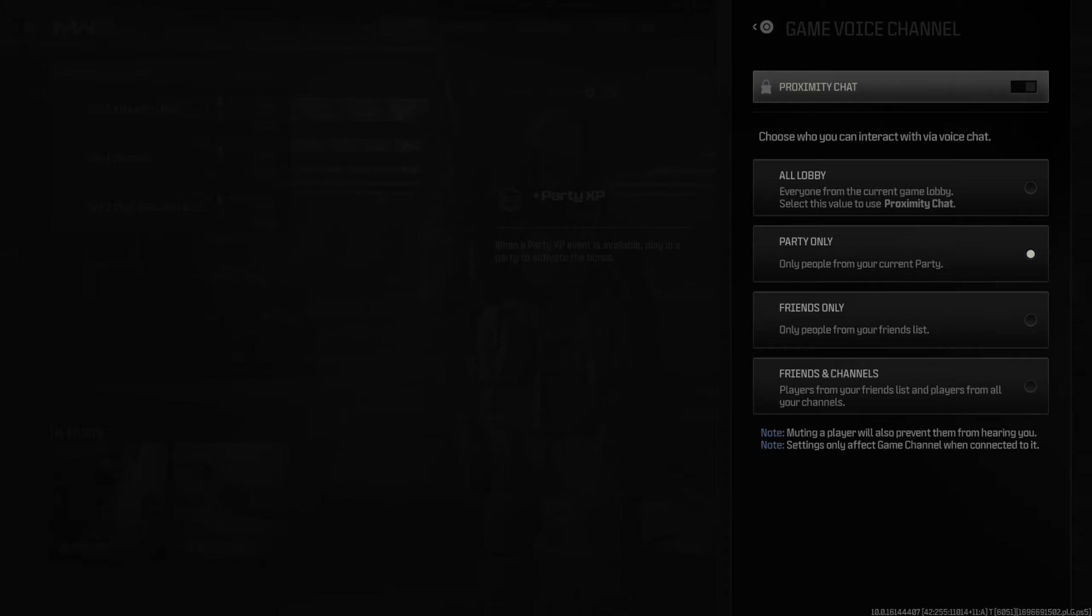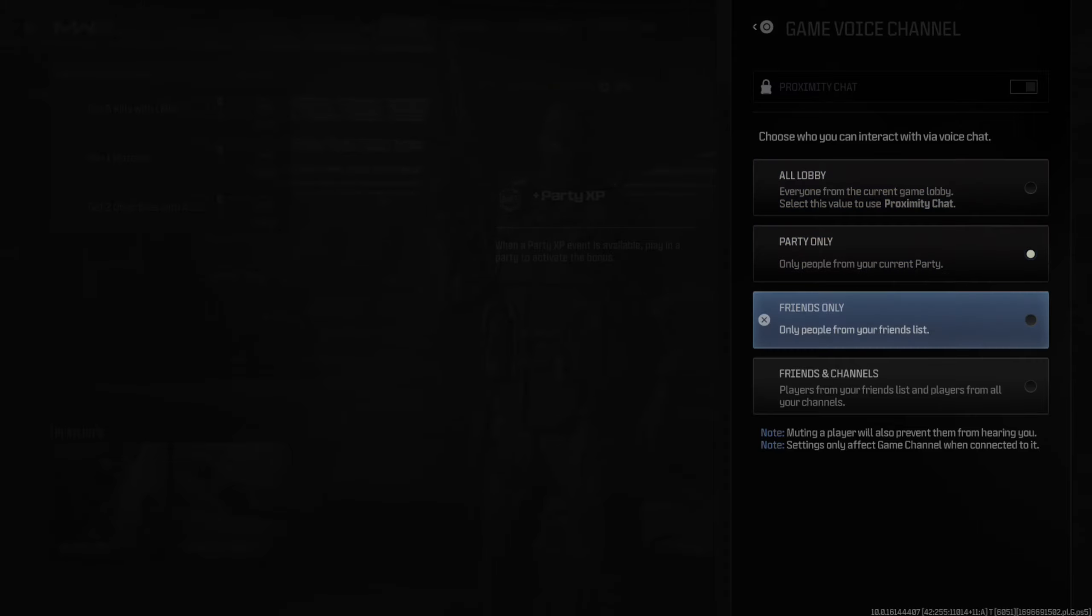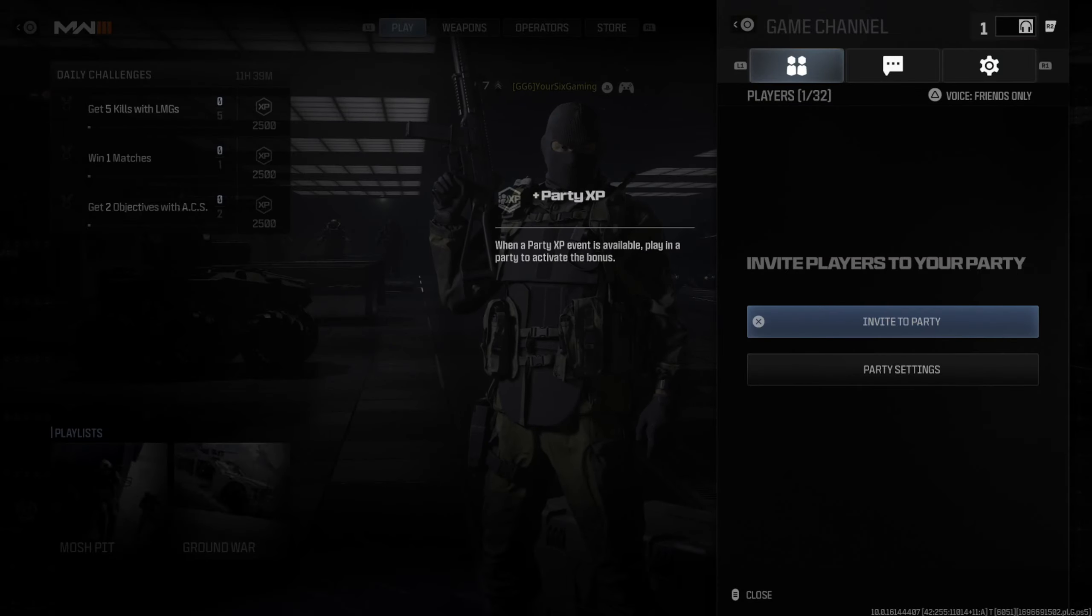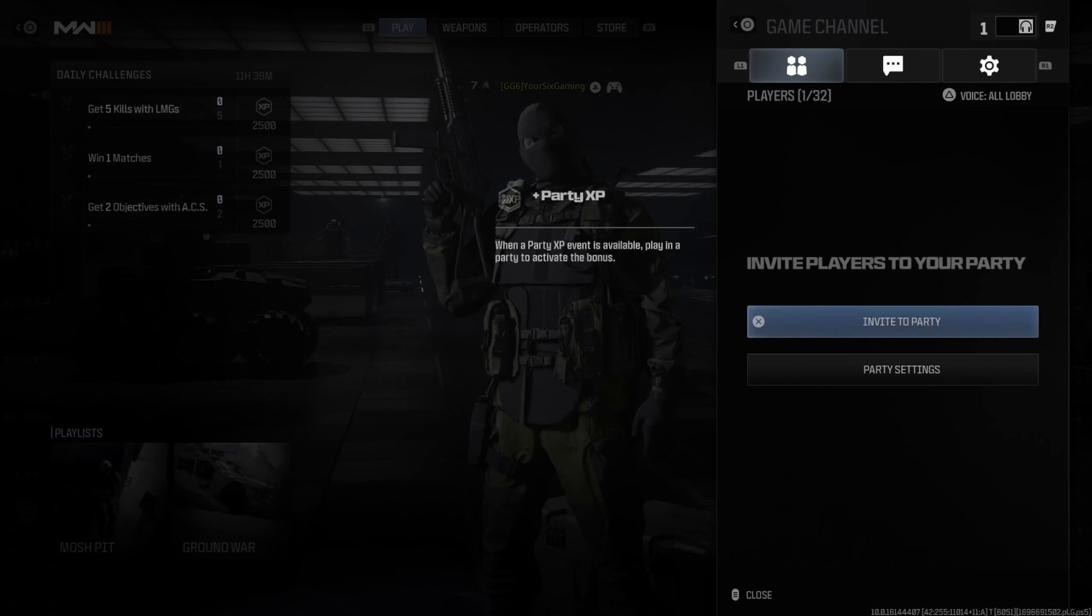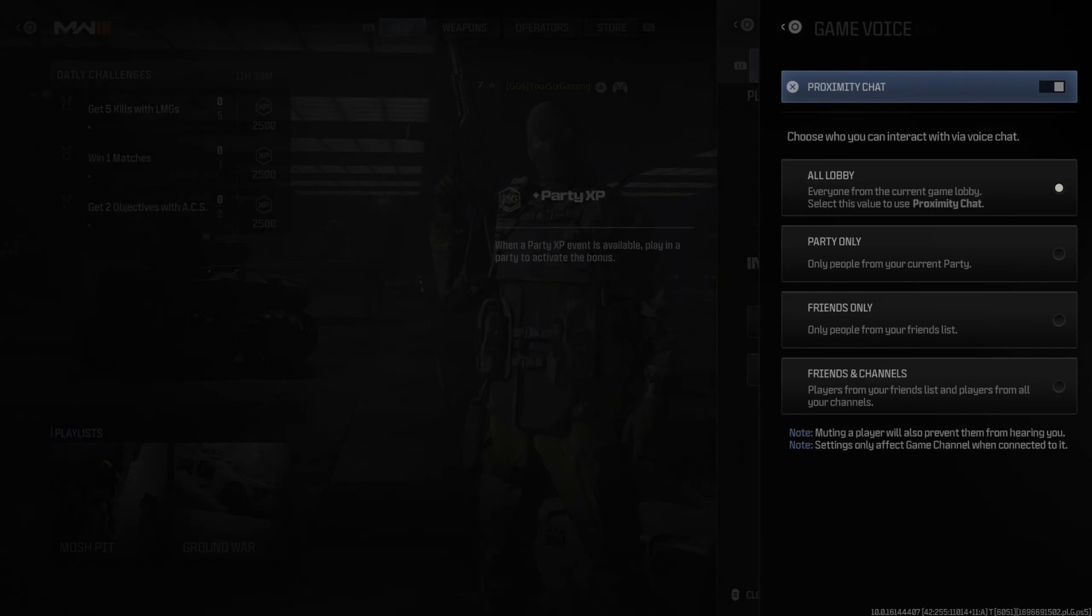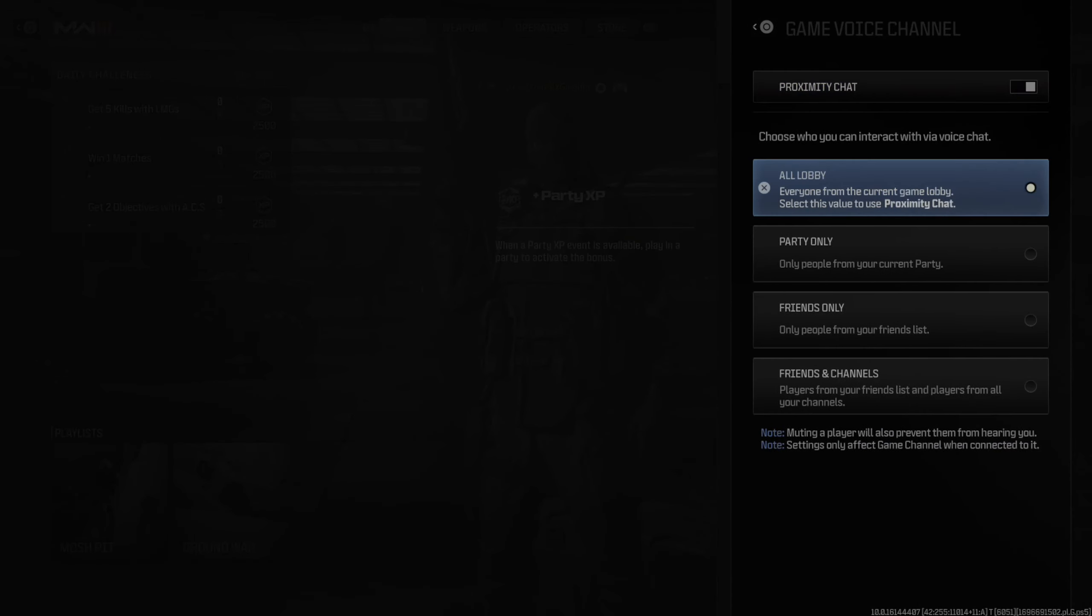And on the top, you can see proximity chat is now locked. So, if I go to these other options as well, proximity chat is turned on. The only option where it's turned off is under All Lobby right here.